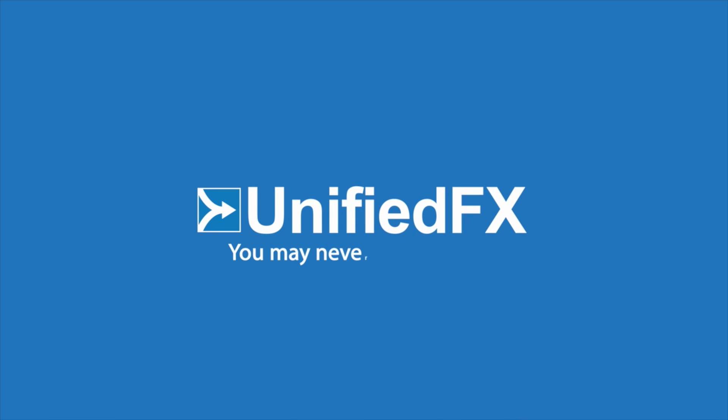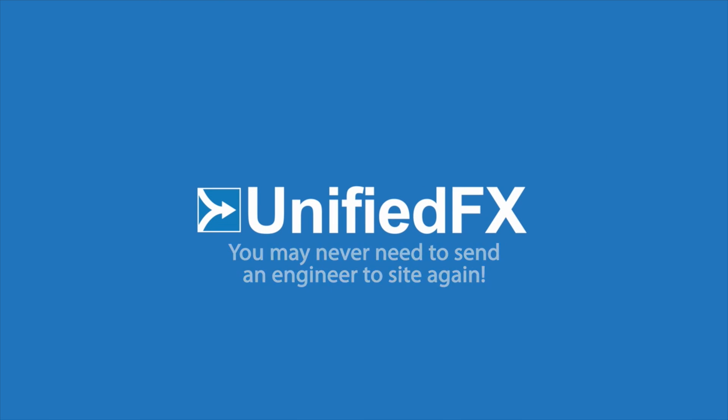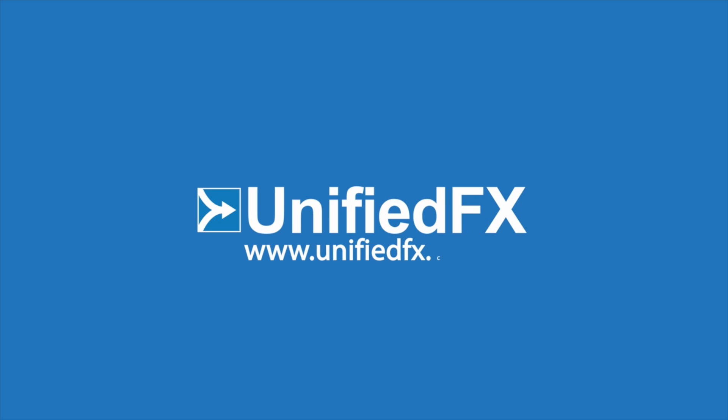You may never need to send an engineer to site again. www.unifiedeffects.com